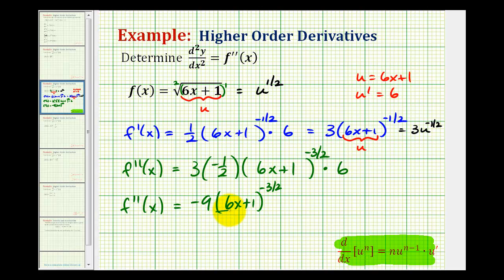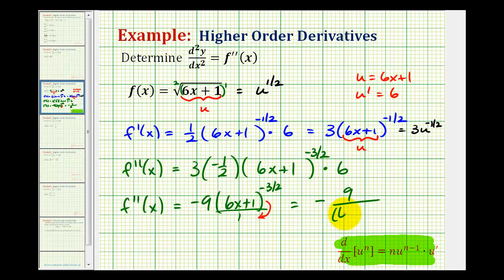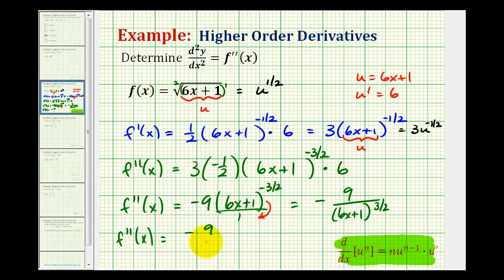But to make this exponent positive, we can think of this as being over 1. So if we move this quantity down to the denominator, the exponent will be positive three-halves. So we'd have negative 9 all over the quantity 6x plus 1 raised to the three-halves power. And this is normally how the second derivative would be expressed, but since the original function was in radical form, we could rewrite this in radical form. So we'd have negative 9 all over the square root of the quantity 6x plus 1 to the third power.